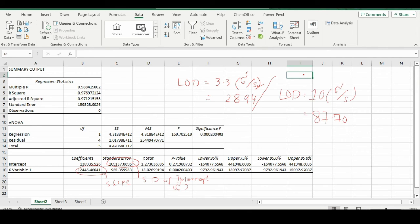In this way, the minimum level of analyte or concentration that can be quantified using that ICP-MS instrument is 87.70.